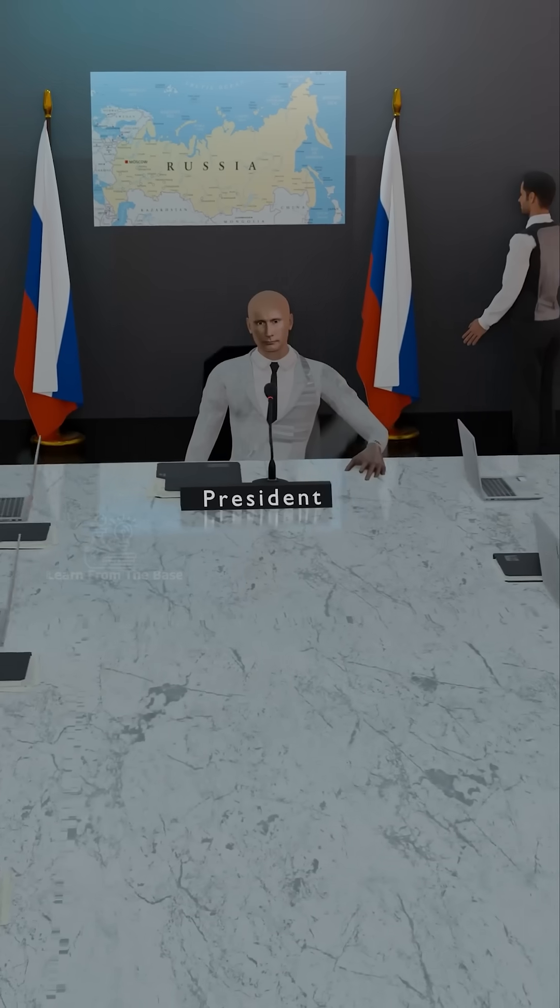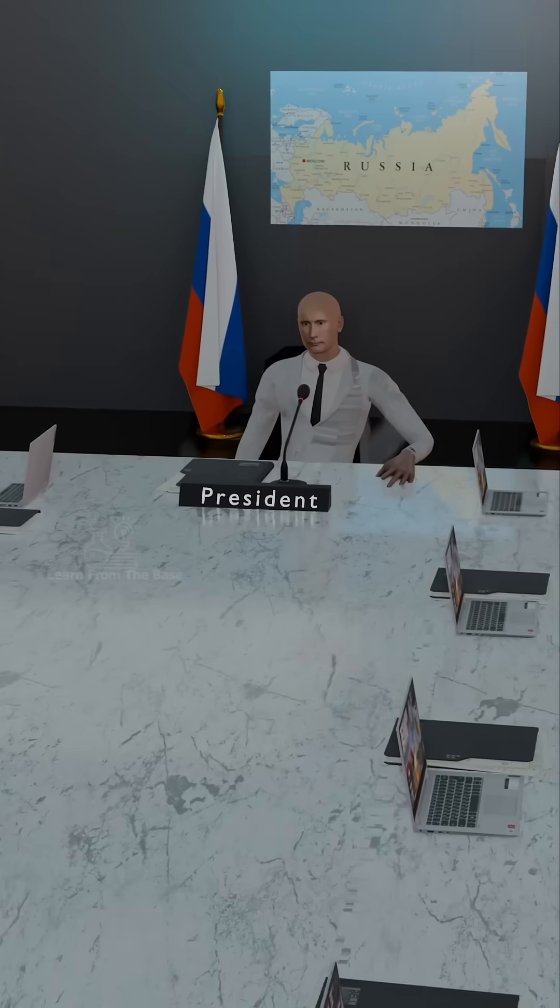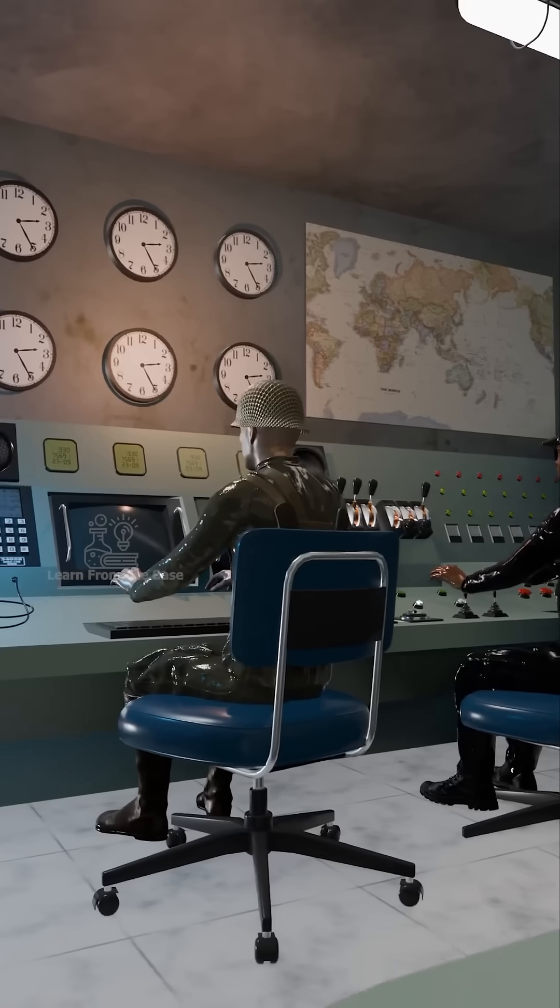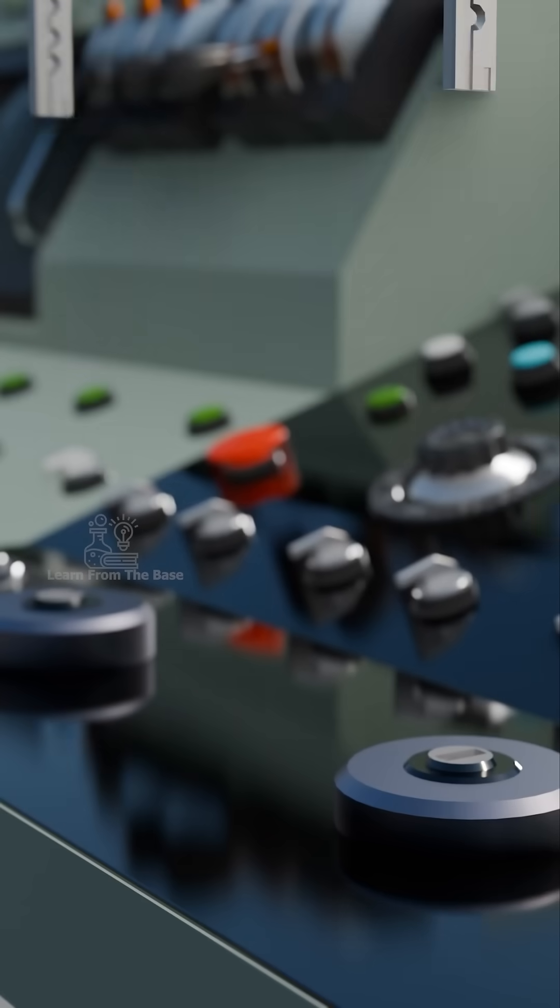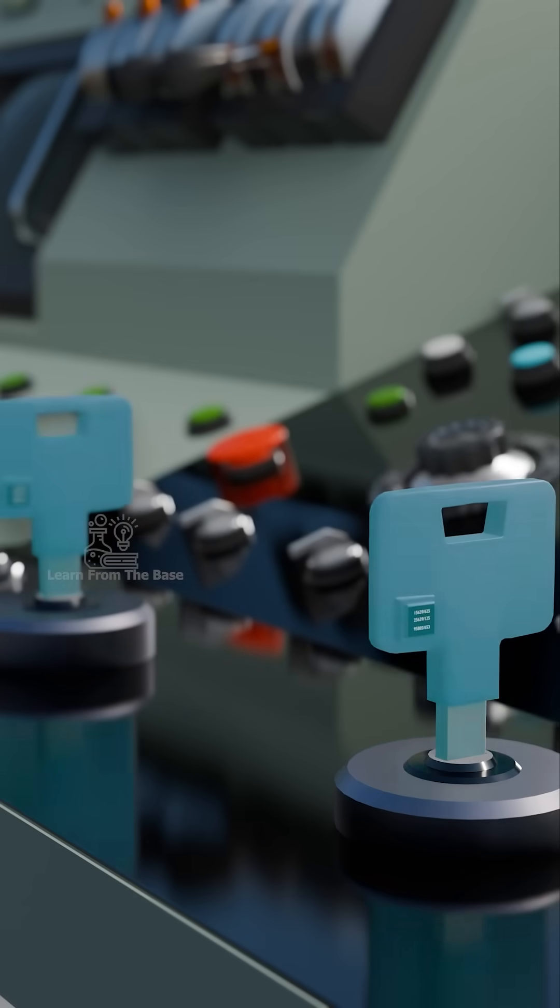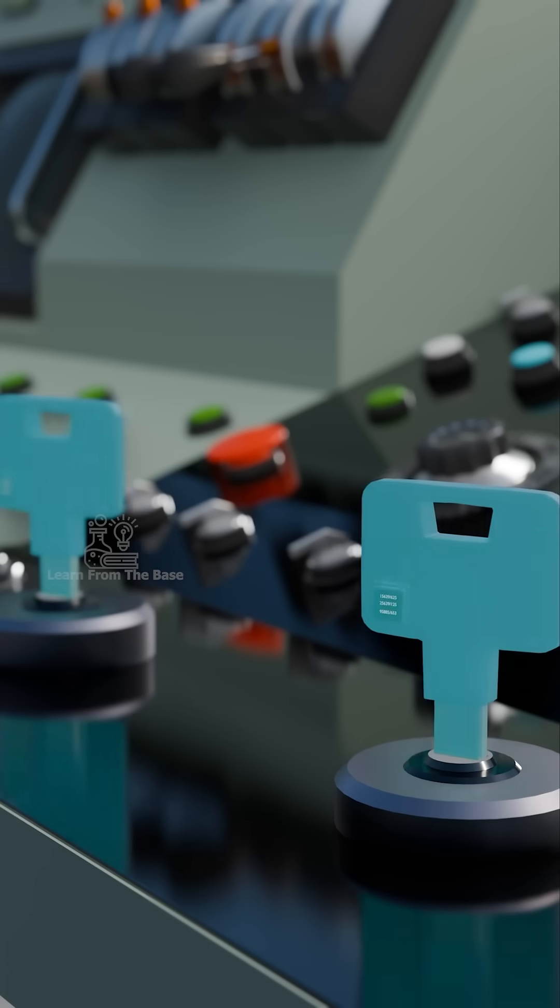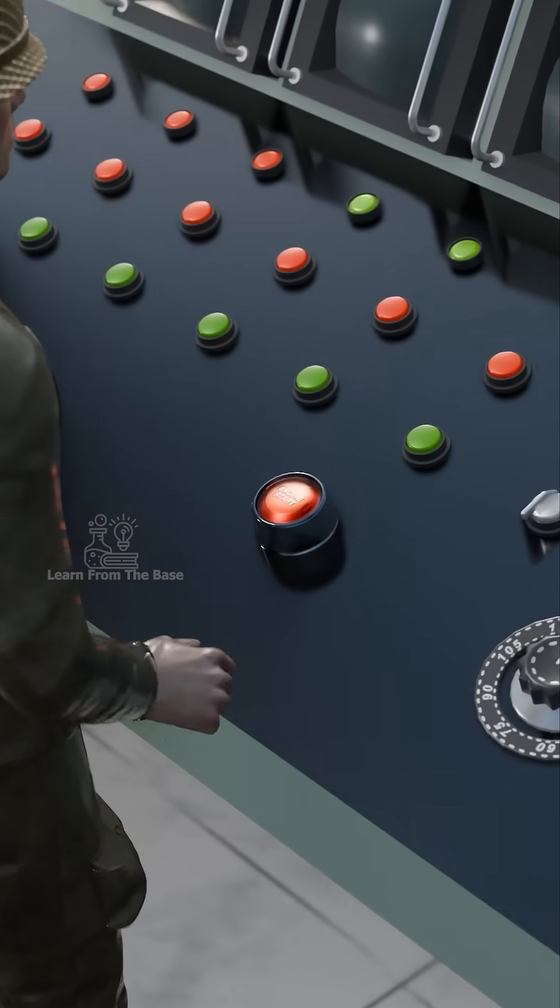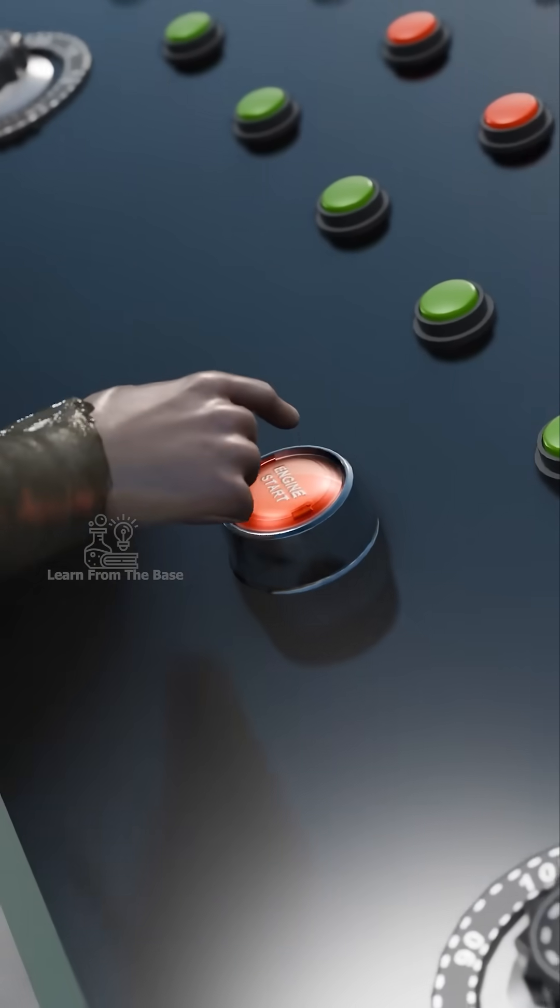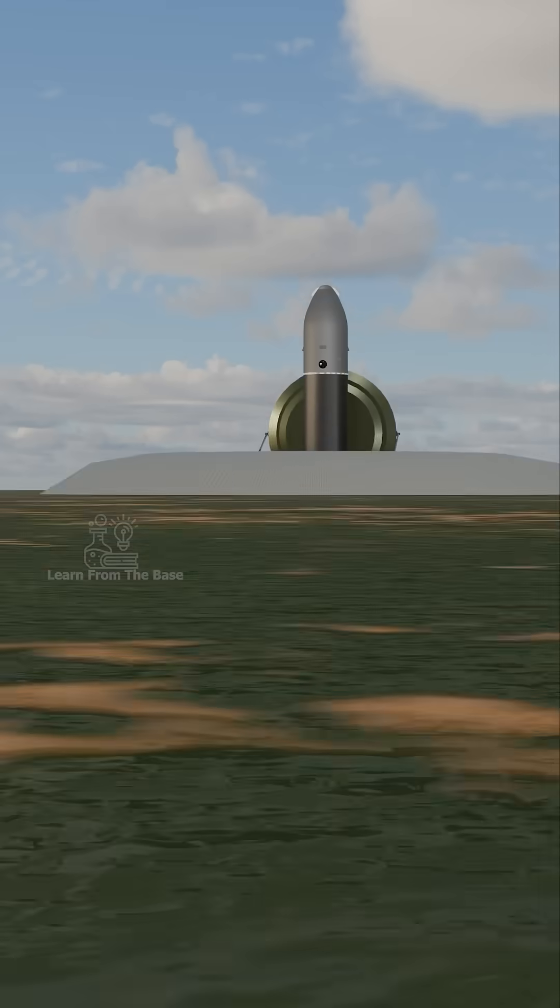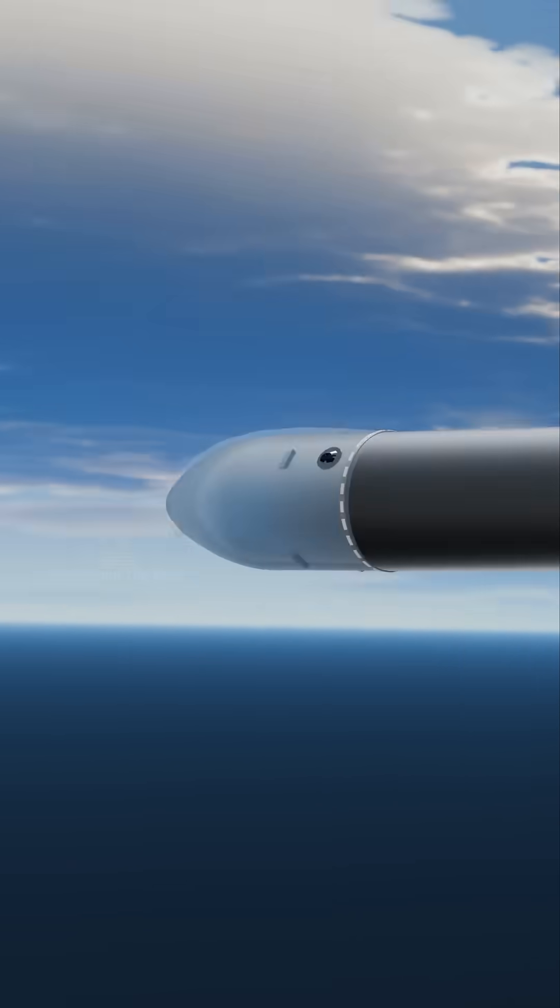President or military leaders deciding when to launch based on strategic needs, two officers insert their keys into the launch console and on a coordinated count, they turn their keys simultaneously. One of the officers presses the red launch button, triggering the automated launch sequence.